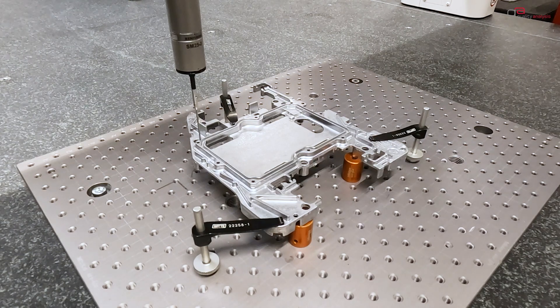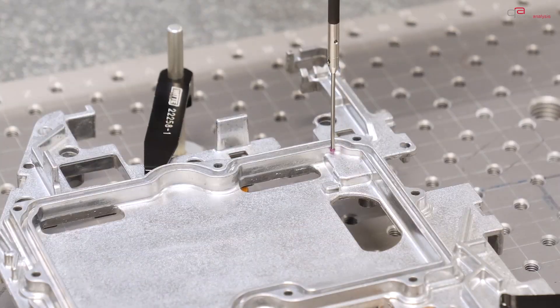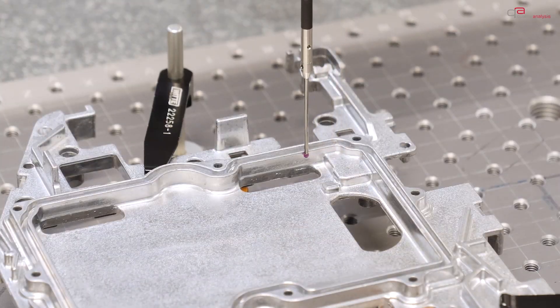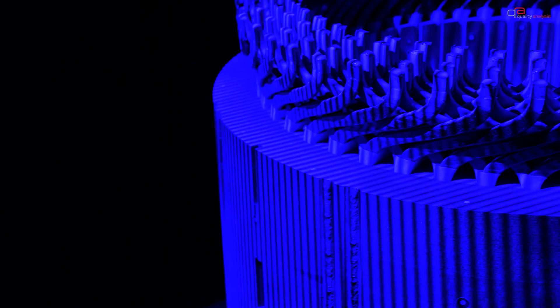In contrast, during a tactile measurement we only acquire individual points. The information from Optical Metrology is therefore more detailed and has a higher data density.